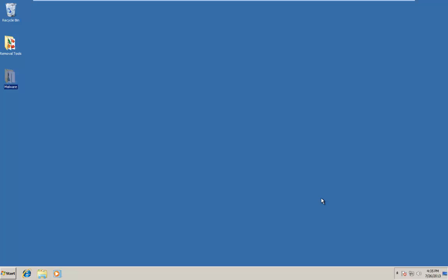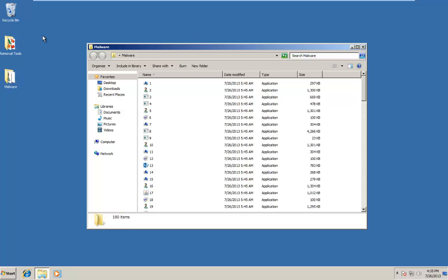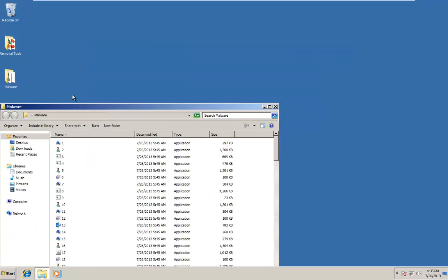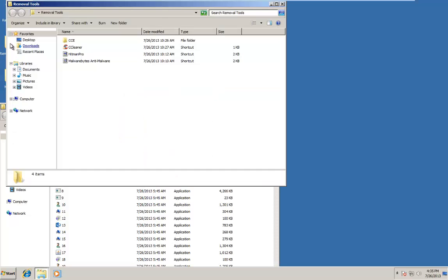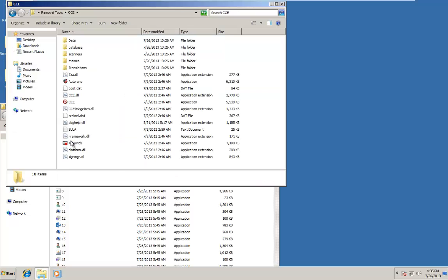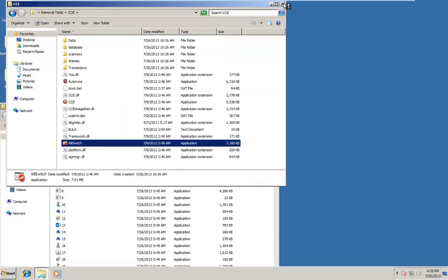There is no antivirus or anti-malware program installed on this computer at this time, so it is extremely vulnerable to any form of malware that I throw at it. In order to test out the bootable disk, I first need to infect the system. I have a pack of malware on the desktop here. Let me open up Kill Switch and we will begin infecting the computer.